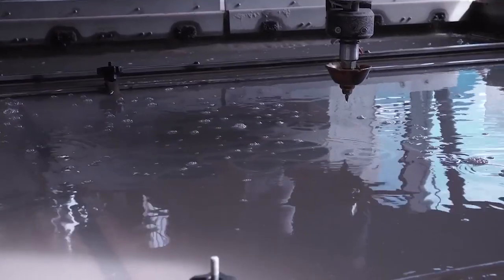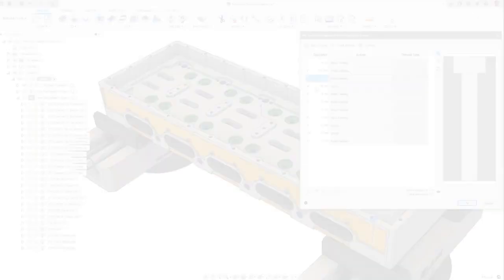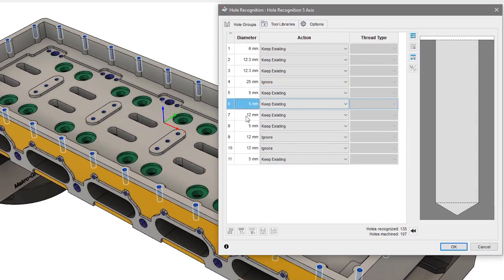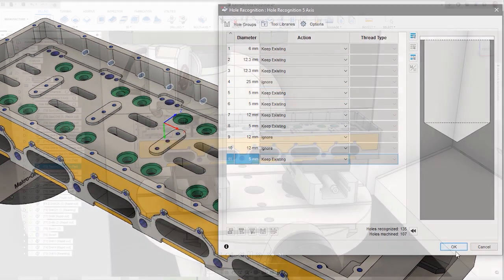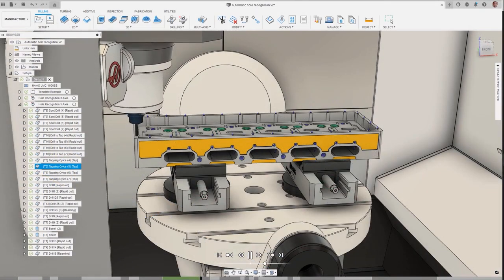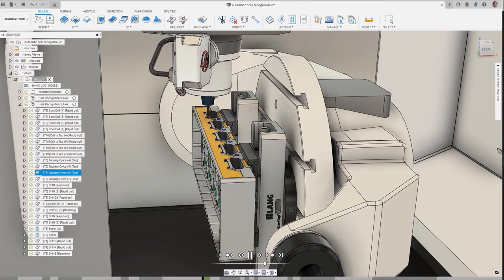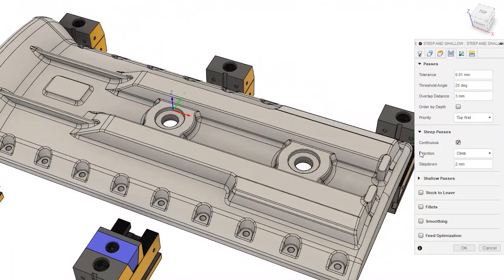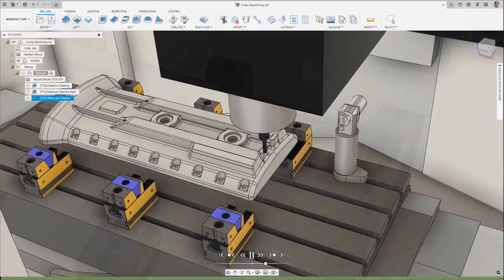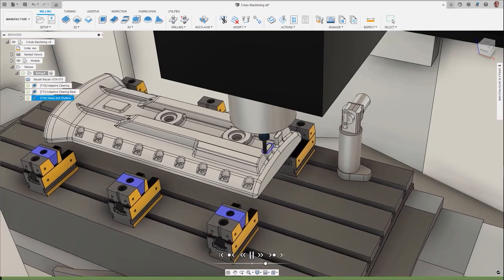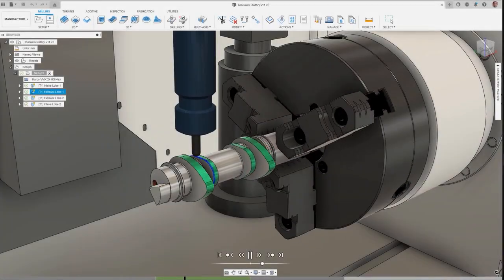Decrease programming time and automate programming workflows with automatic hole recognition and intelligent automated toolpaths like deburr, corner finishing, and steep and shallow, which interrogate the model and apply the most effective machining strategy.